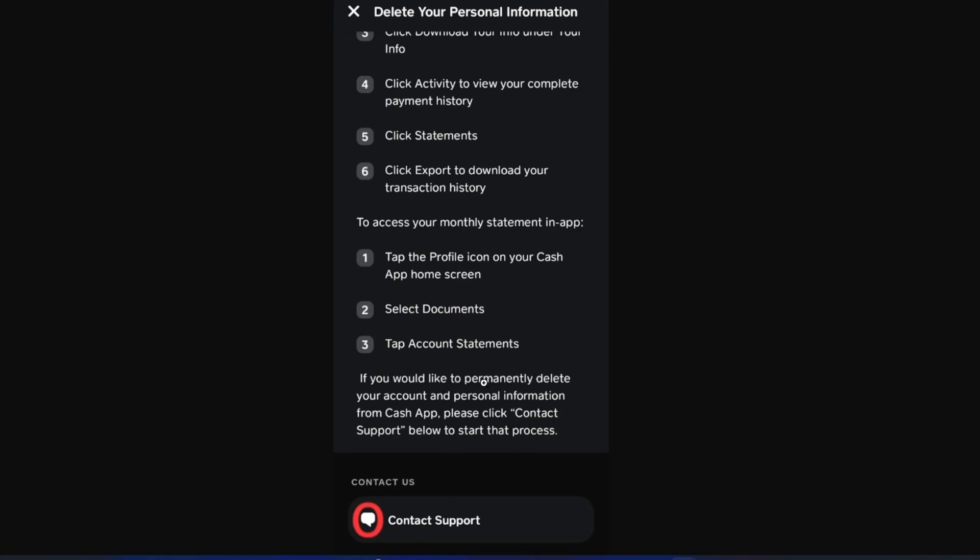As you see here, if you'd like to permanently delete your account and personal information from Cash App, please click on contact support below to start that process. So all we need to do first is tap on contact support.